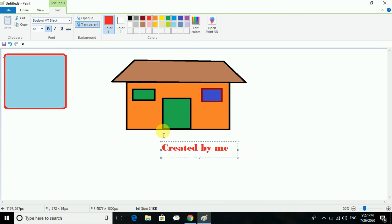Even if you want to write a story, keep a picture, and write over it, you can do that with the text tool. Next is about opaque and transparent.